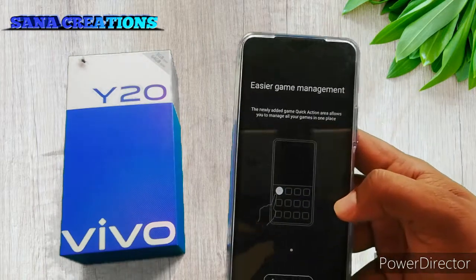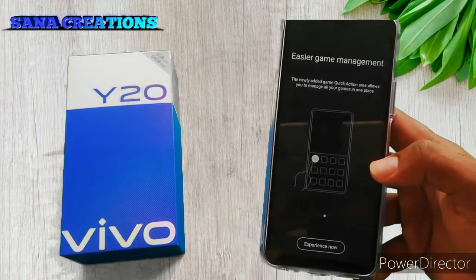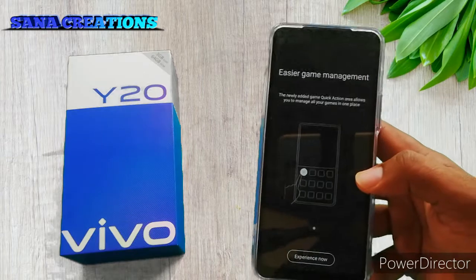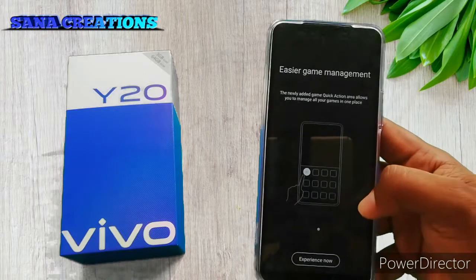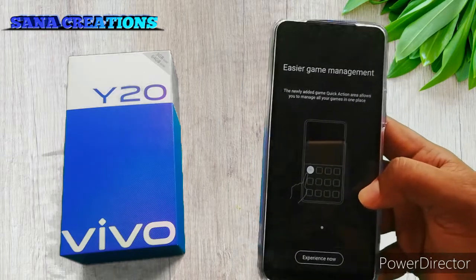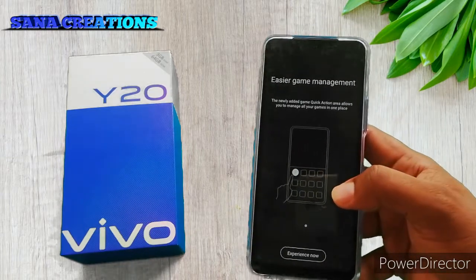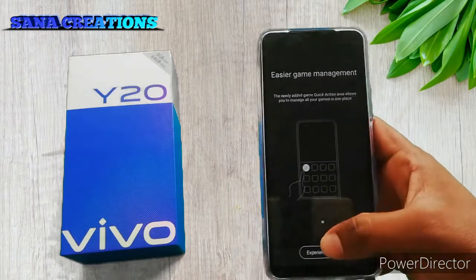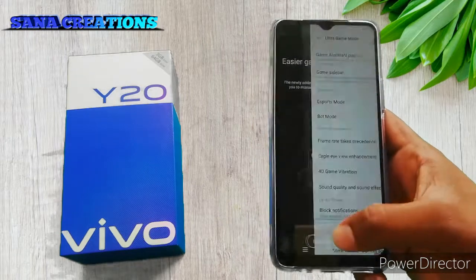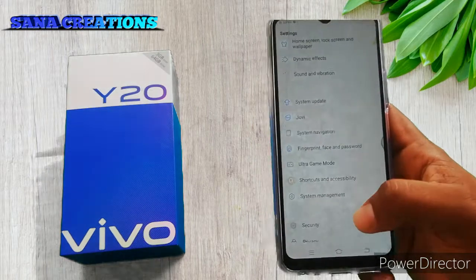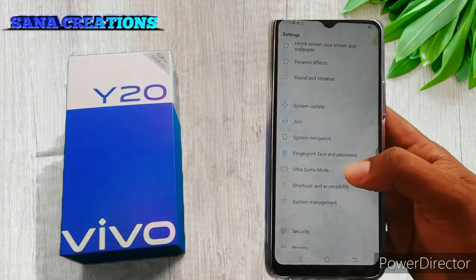There are many game names — PUBG, Free Fire, and other games. You can use notifications to get game notifications. This game notification mode is very useful.